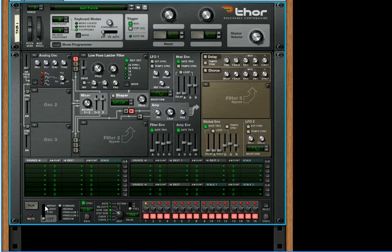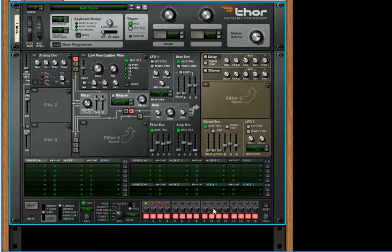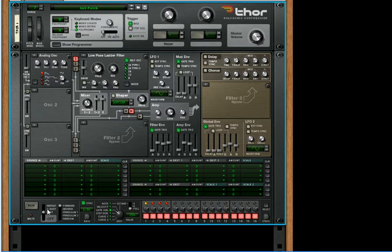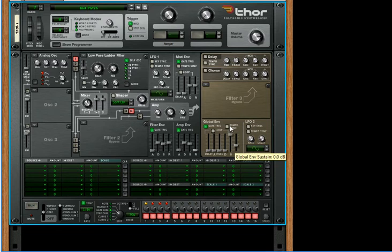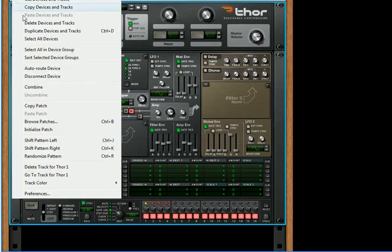Then we're going to go down to our step sequencer and turn the run mode to step. We're going to click on four steps so that we create a four step sequence. You can actually create this up to 16 steps without any problems. Make sure that the octave range is full and also turn your global envelope sustain all the way up and turn everything else on the global envelope off.